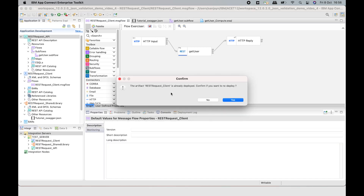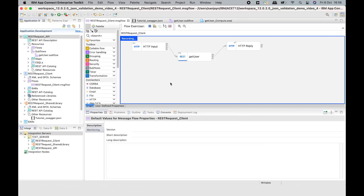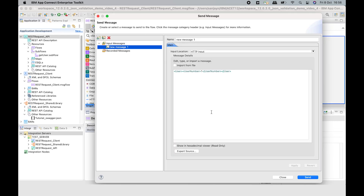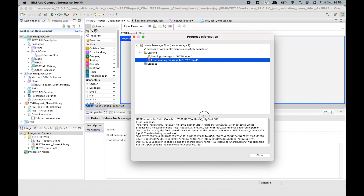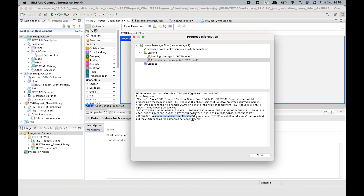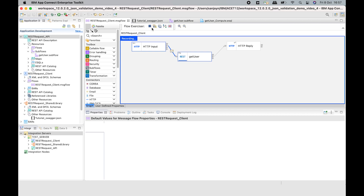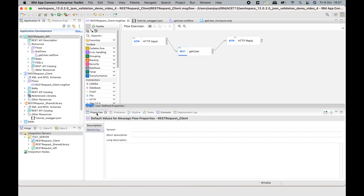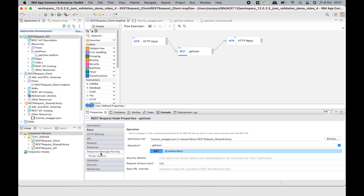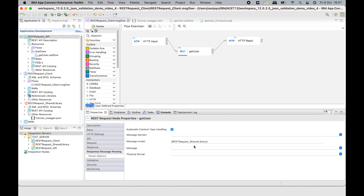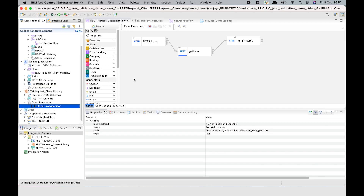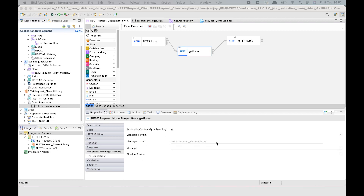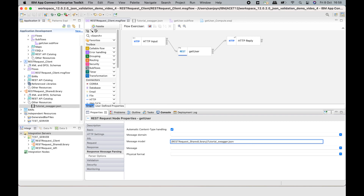Let's send the message again. I'll redeploy because I've changed the flow. When I send the message, I get this error. Let's have a look at it — it's saying that validation is enabled and the shared library is specified, but the JSON schema file has not been specified. So I need to specify the JSON schema file. Let's return back to the REST request node. In the response message parsing tab, I'm going to specify the location of the OpenAPI document — this is in the shared library, and the OpenAPI document is called tutorialswagger.json. If I specify tutorialswagger.json in the message model, we will try again.